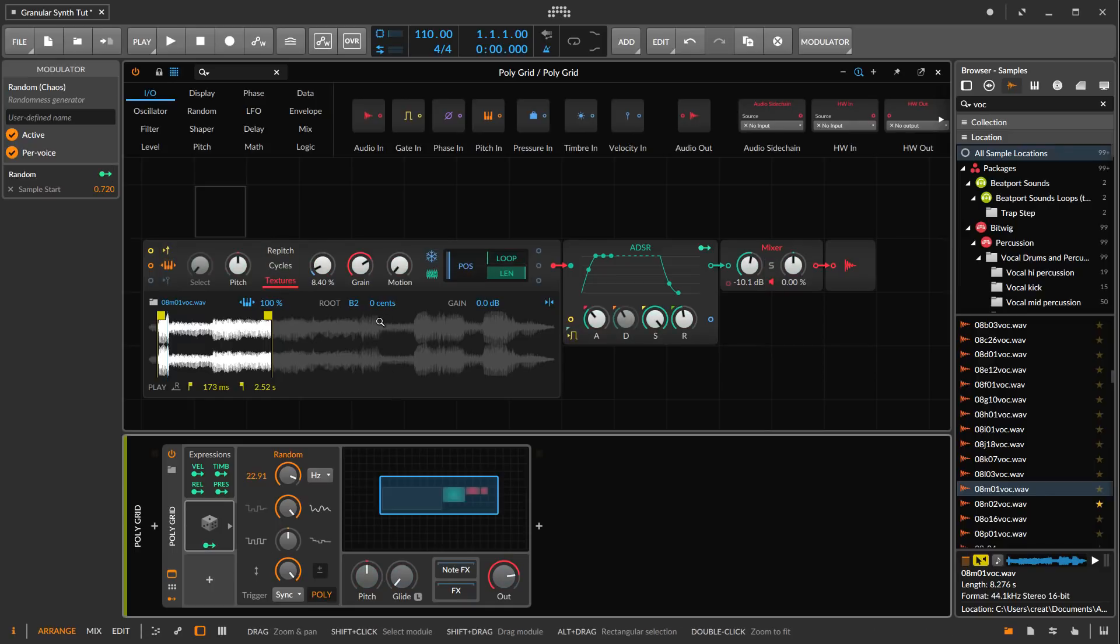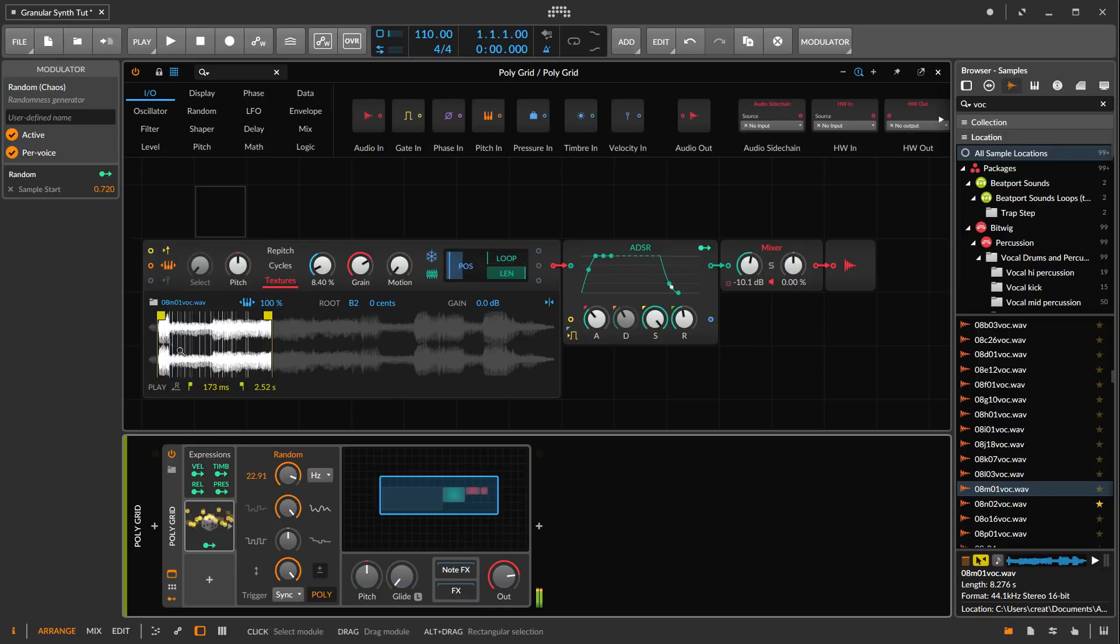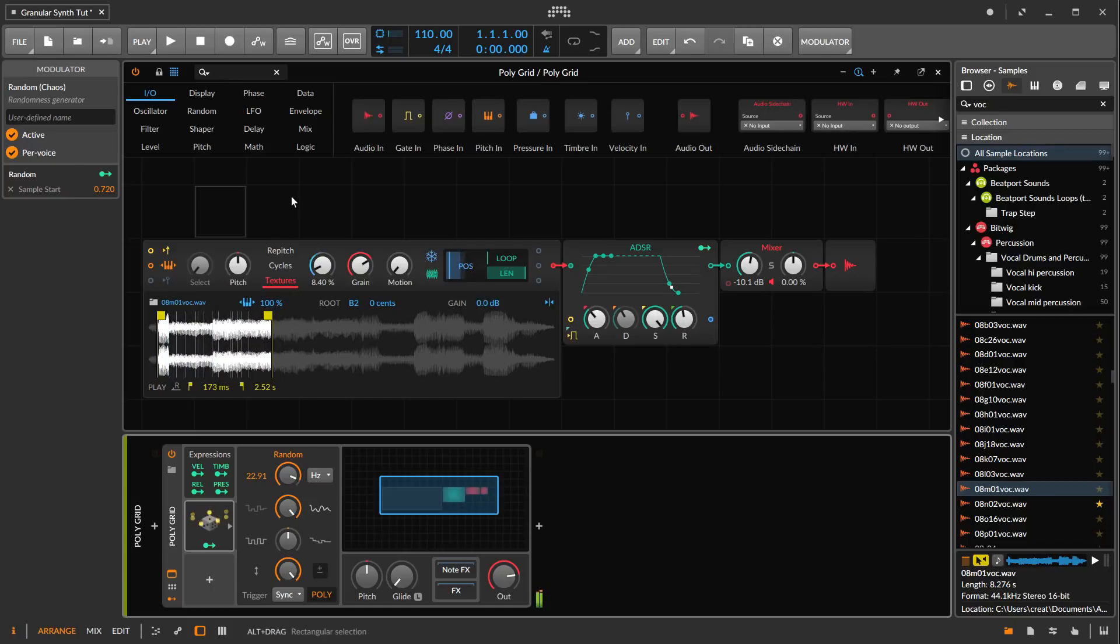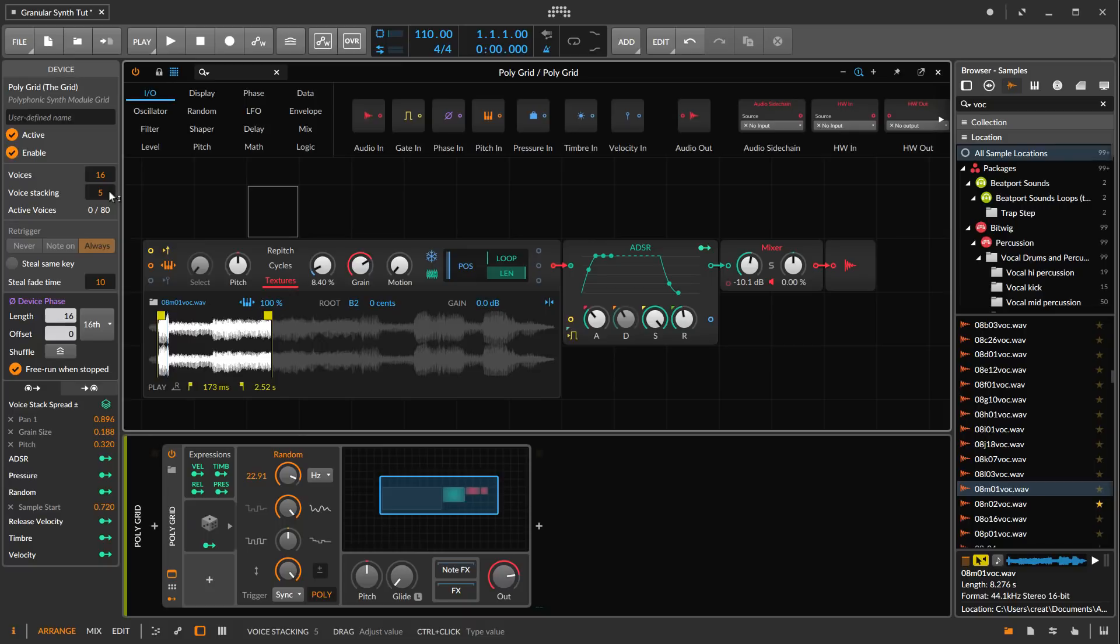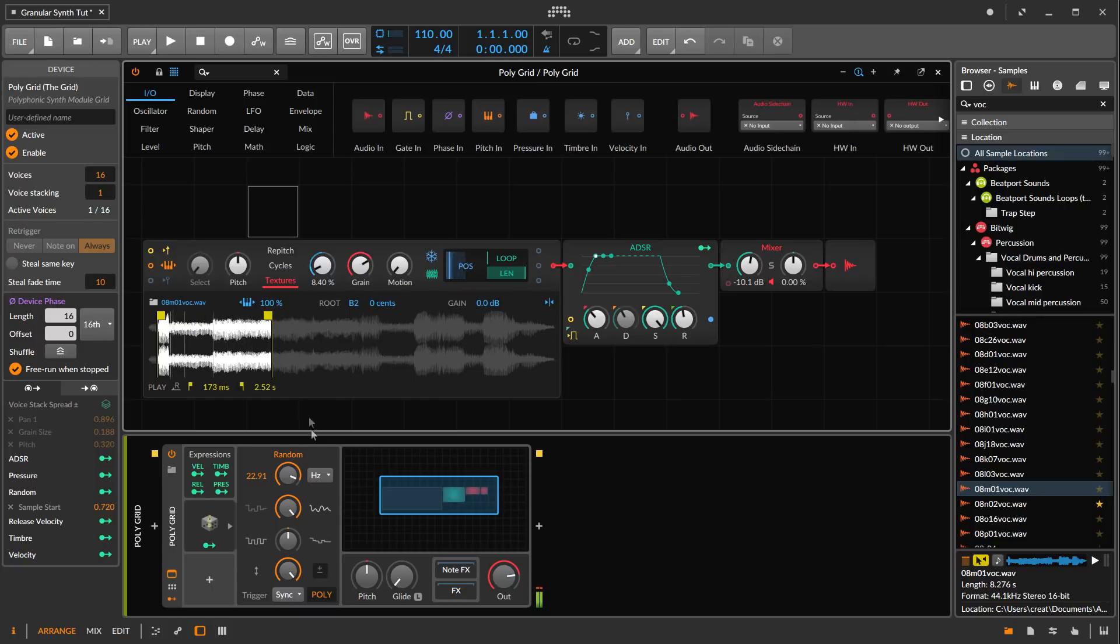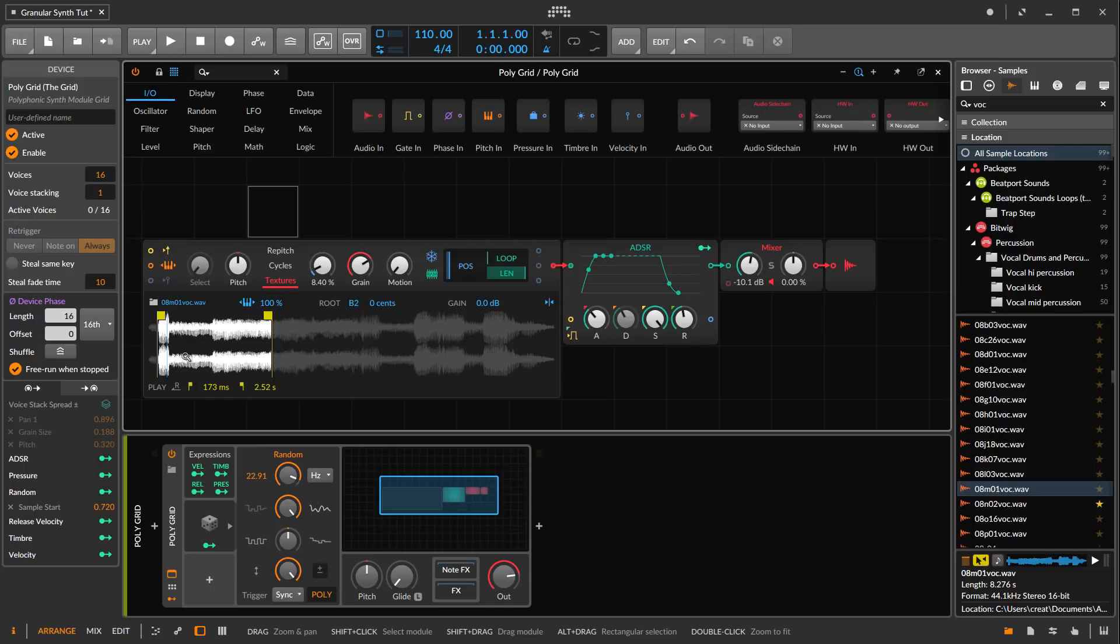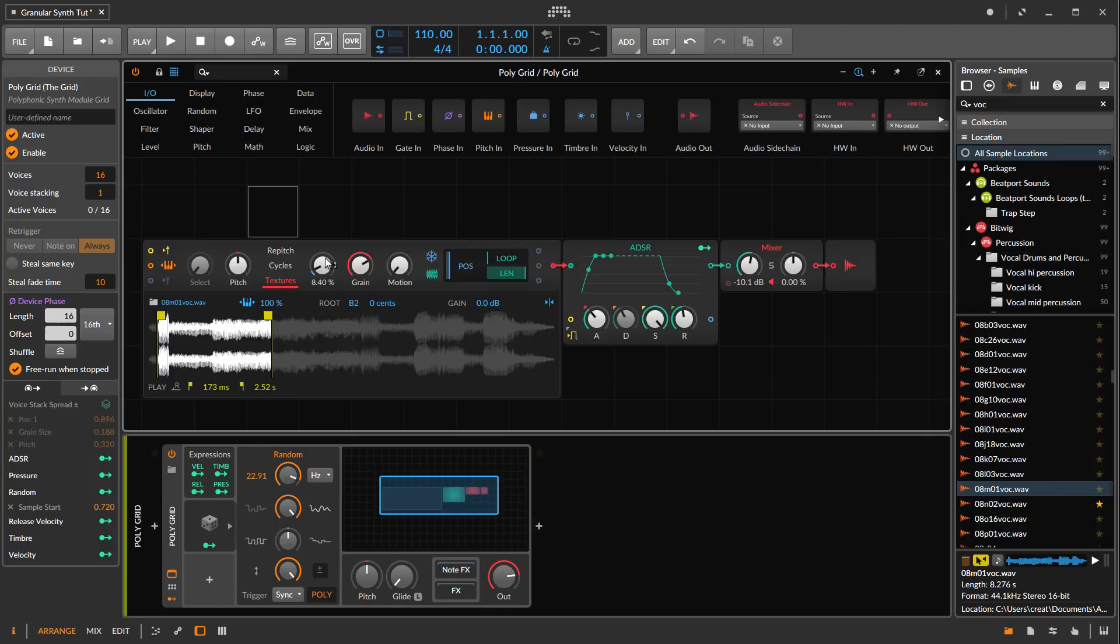So now we're basically sampling grains from all over this region of the sample. Let me turn off the stack so you can hear really well what's happening.